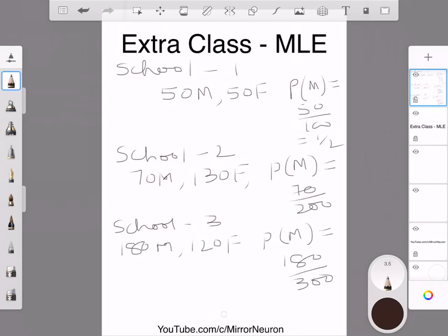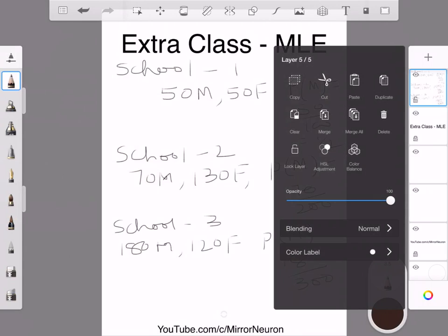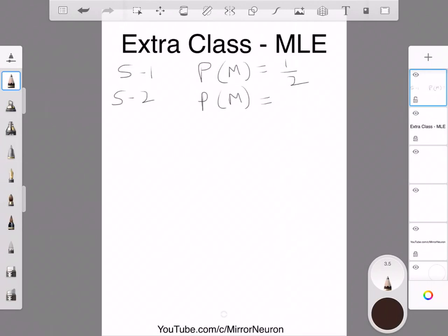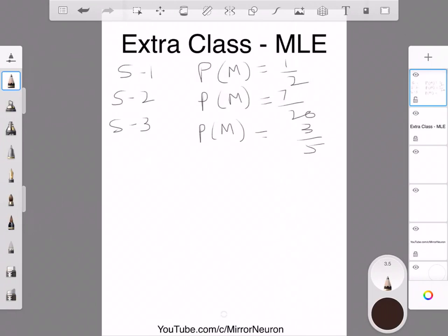So these are the three different schools. From School 1 the probability of getting a male is 1/2, from School 2 it is 7/20, and from School 3 it is 180/300, which simplifies to 3/5. Now let's see how this relates to the concept of MLE.